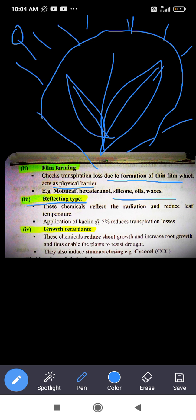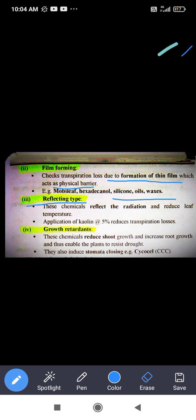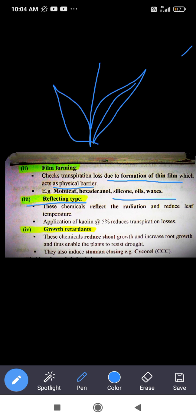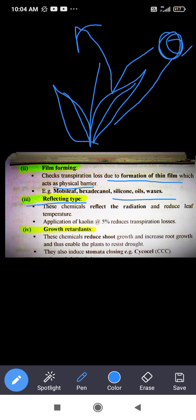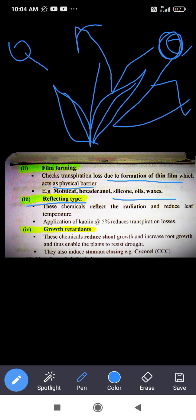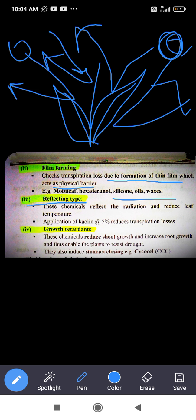Next is the reflecting type anti-transpirant. These chemicals reflect radiation and reduce the leaf temperature. They are generally white in color. The example is kaolin applied at the rate of 5%, which reduces transpiration losses.